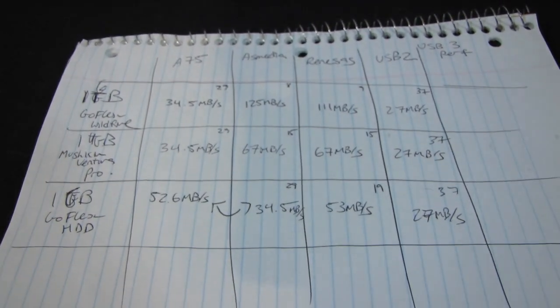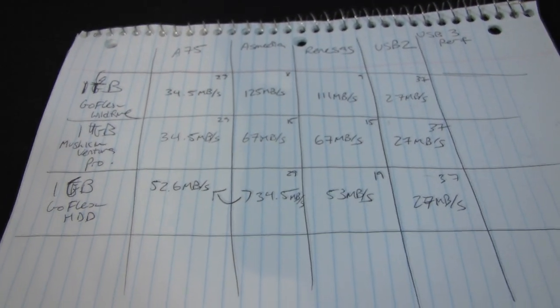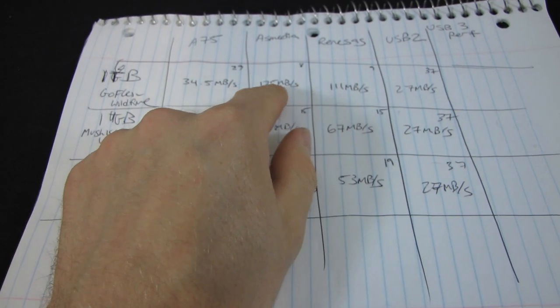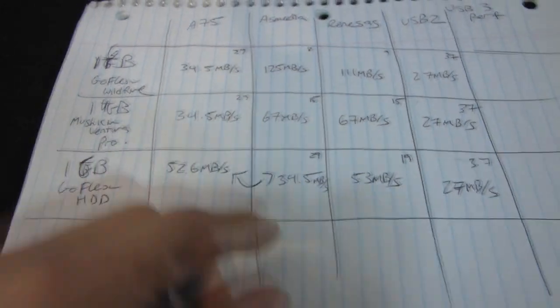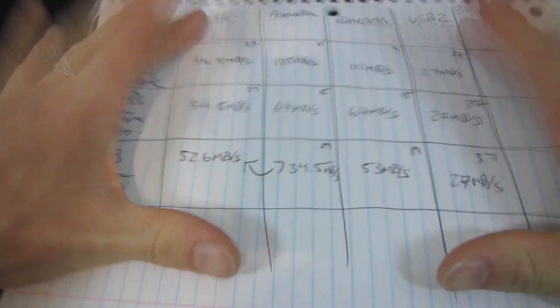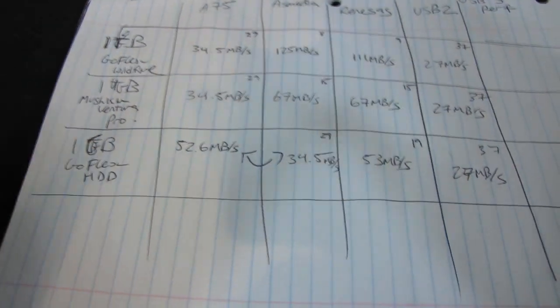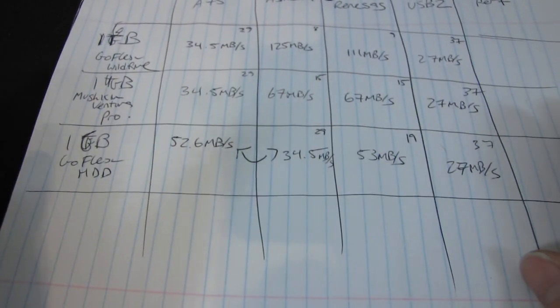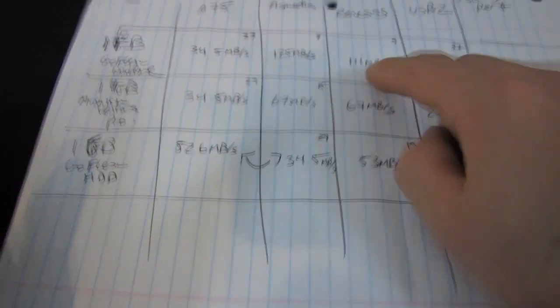My results are not scientific and they are not accurate to within 0.01 of a megabyte per second. These are all approximate numbers, so take them with a grain of salt. But, there you have it.